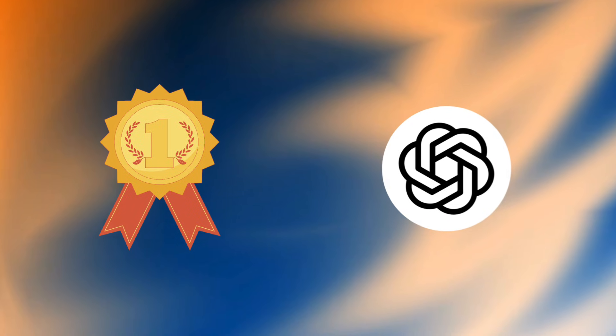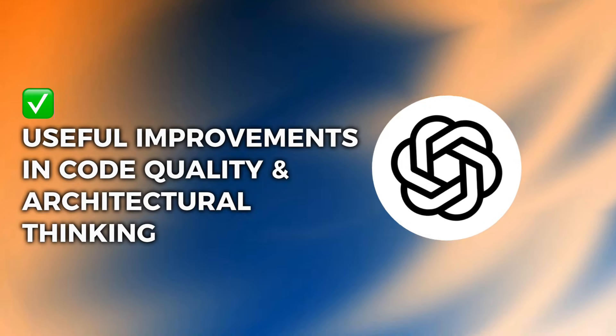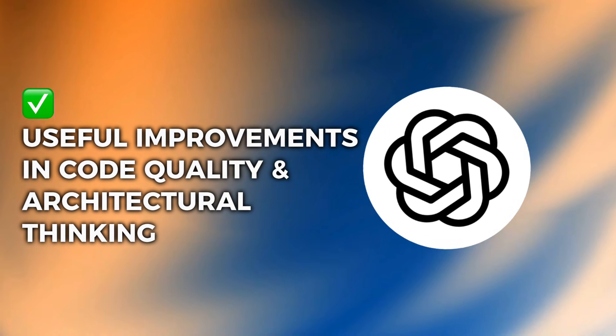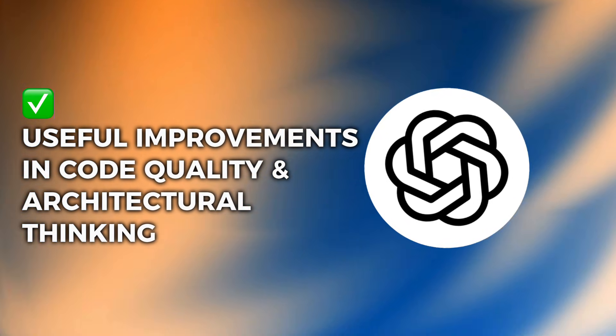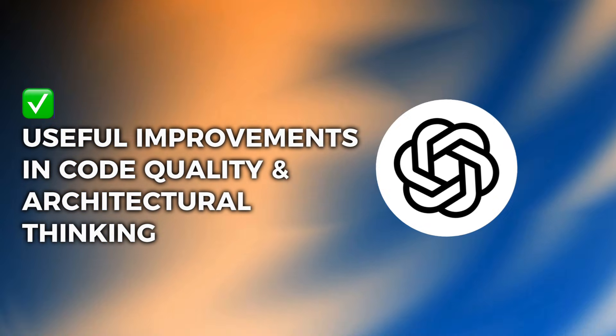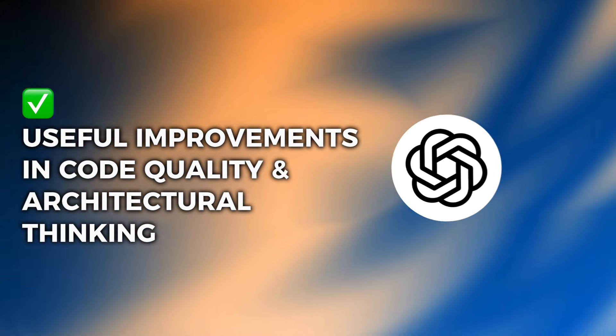Winner: ChatGPT5 takes this decisively. The improvements in code quality and architectural thinking are significant and immediately useful for developers.